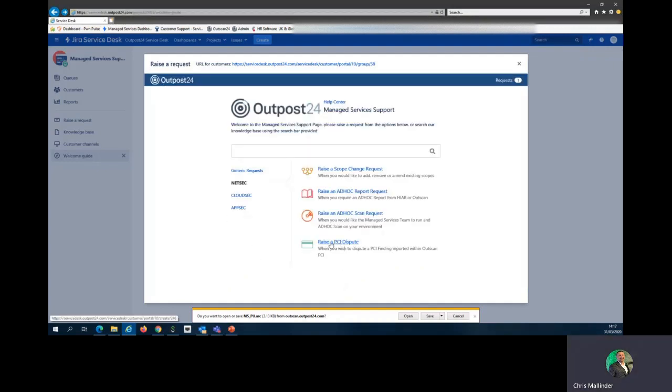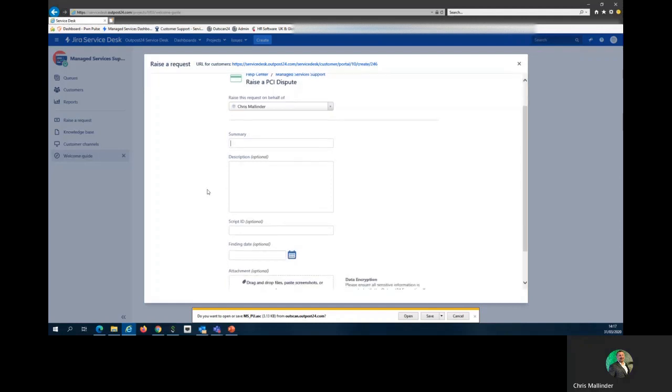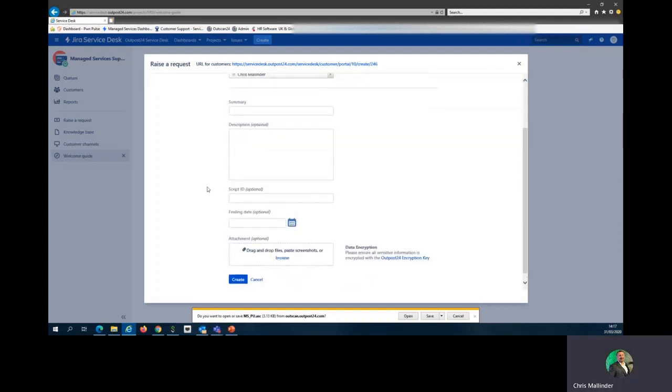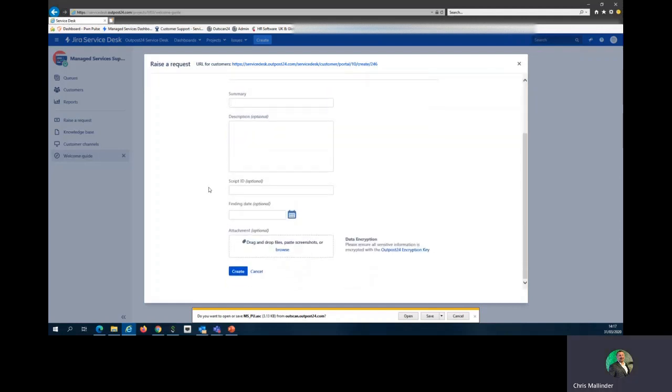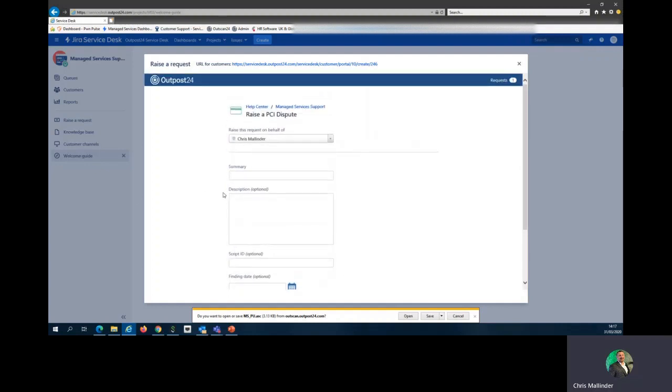If we're running PCI scans for you, you may want to dispute one of these findings. This is where you would add that in. As you can see, all these templates are very similar and the information required is very similar. If you are unsure as you go along, add your uncertainty to the description and this will let us know you have a question and we'll try and answer it back within this box as we're setting up the scans.